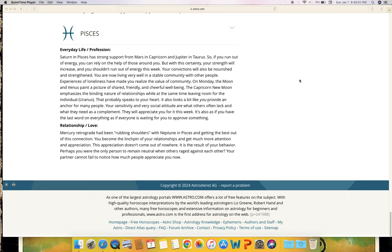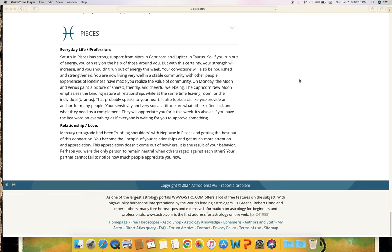Relationship and love: Mercury retrograde had been rubbing shoulders with Neptune in Pisces and getting the best out of this connection. You become the linchpin of your relationships and get much more attention and appreciation. This appreciation doesn't come out of nowhere.